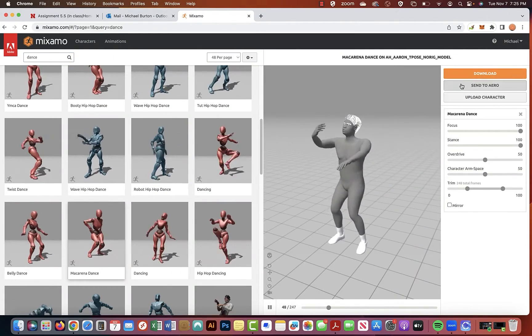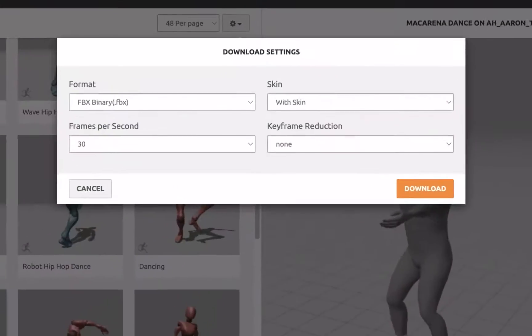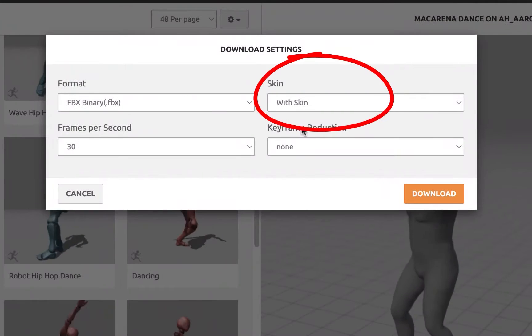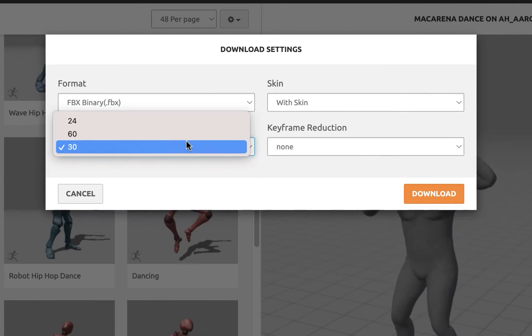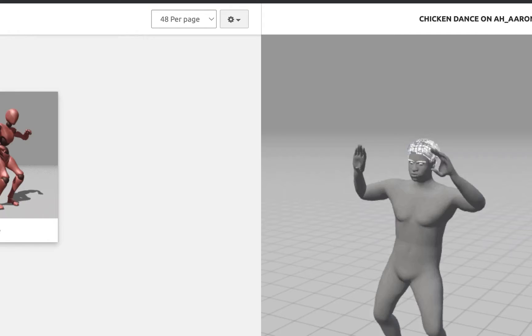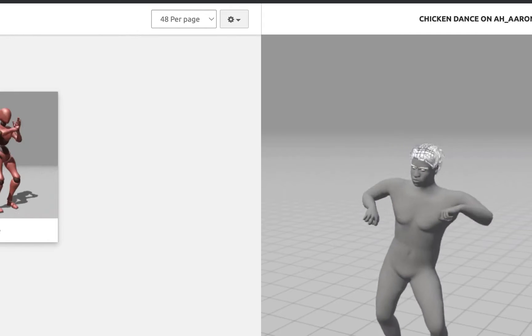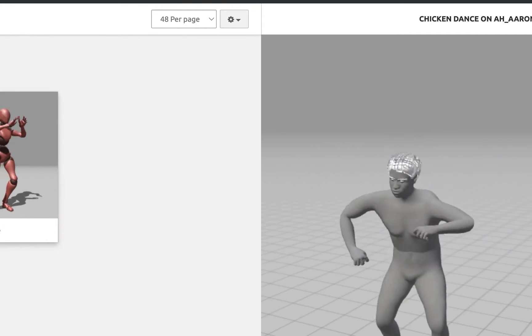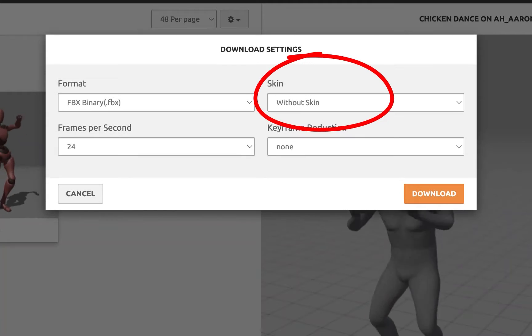Export a sick dance move with skin at 24 frames per second. Then download two more dance moves without skins.